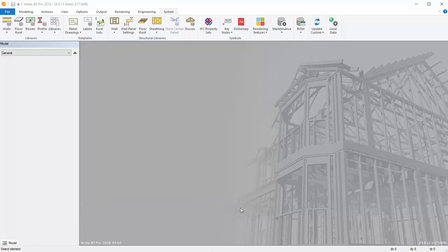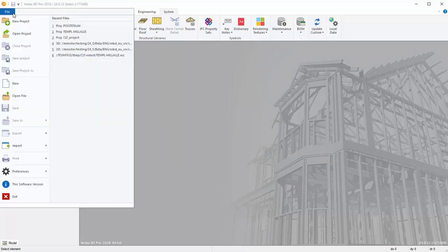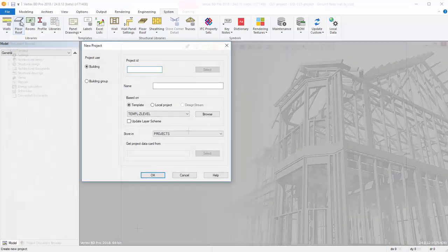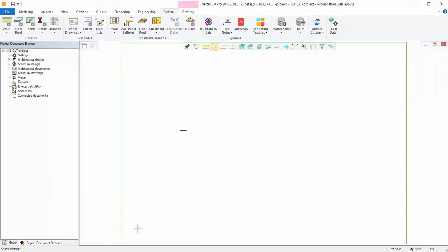Finally, make sure that the introduction of the CLT environment was done successfully. Create a new project and select Wall from the Modeling tab.